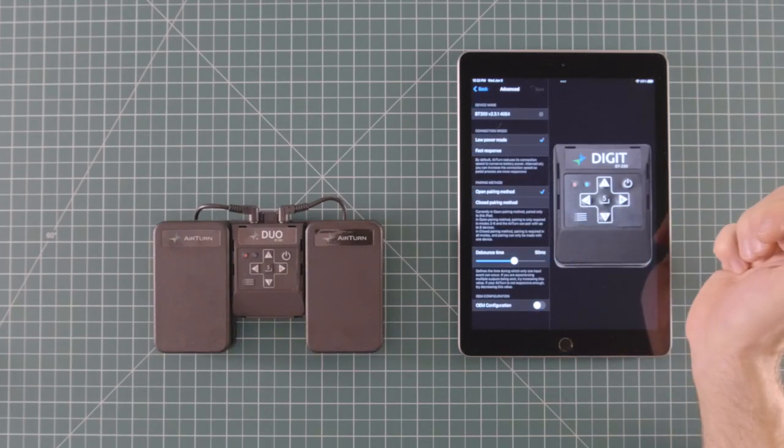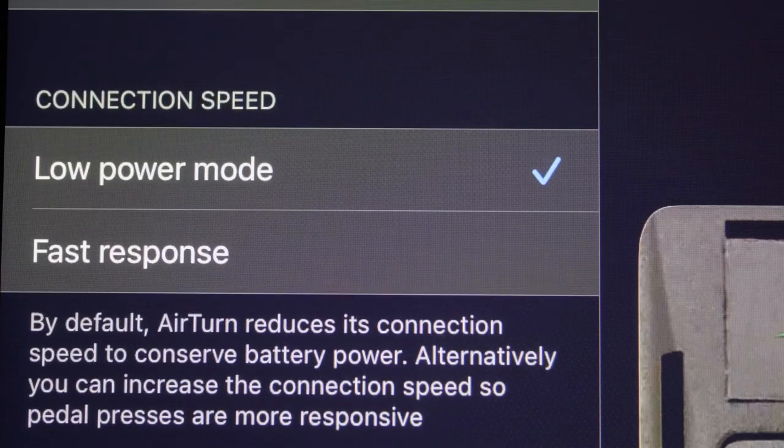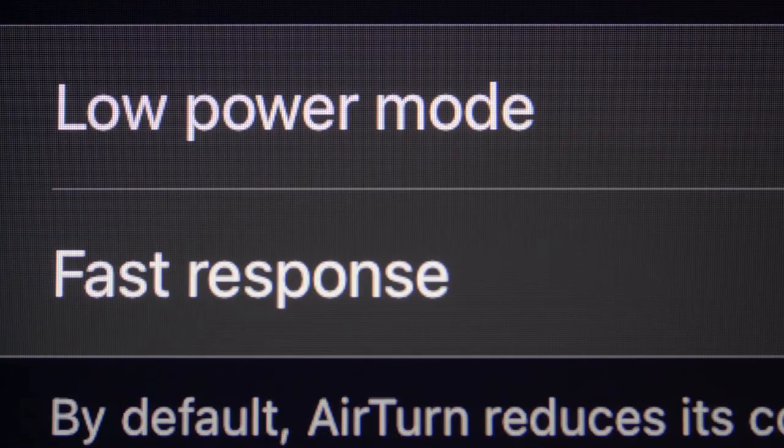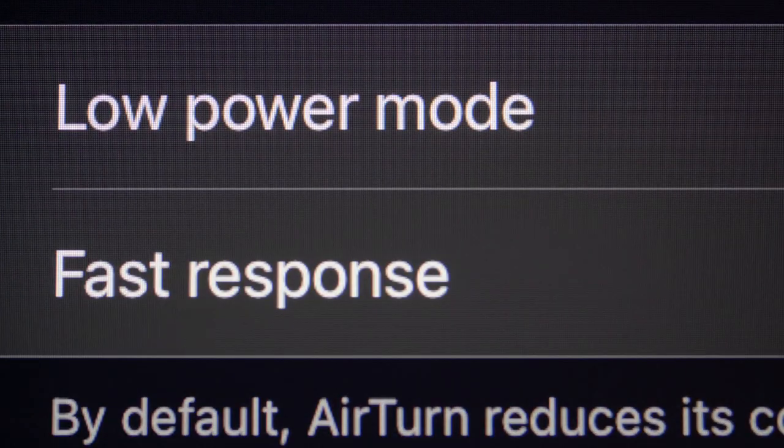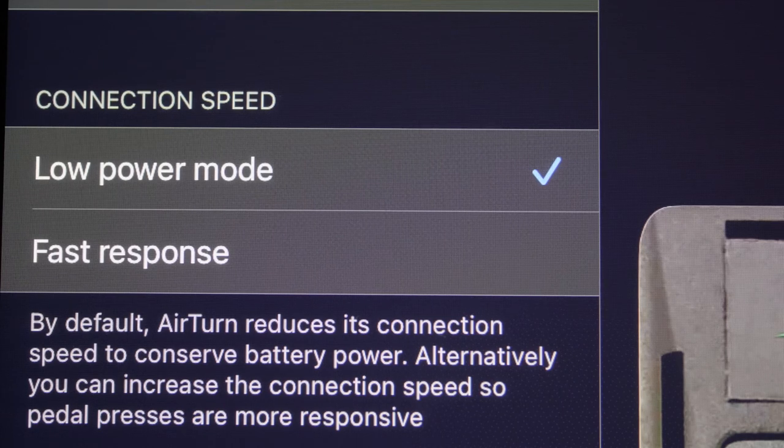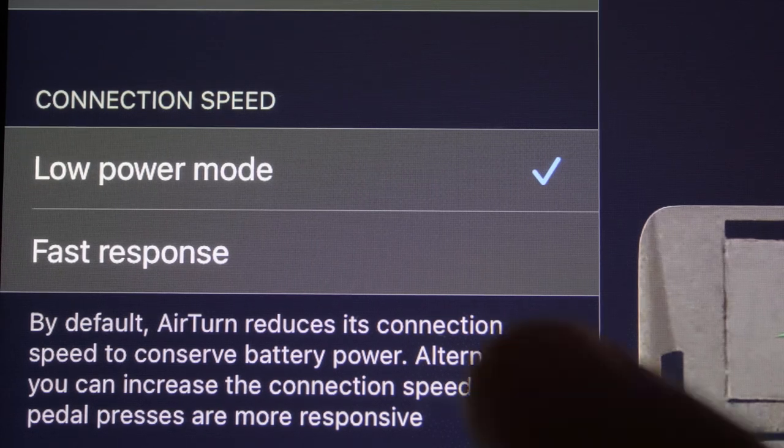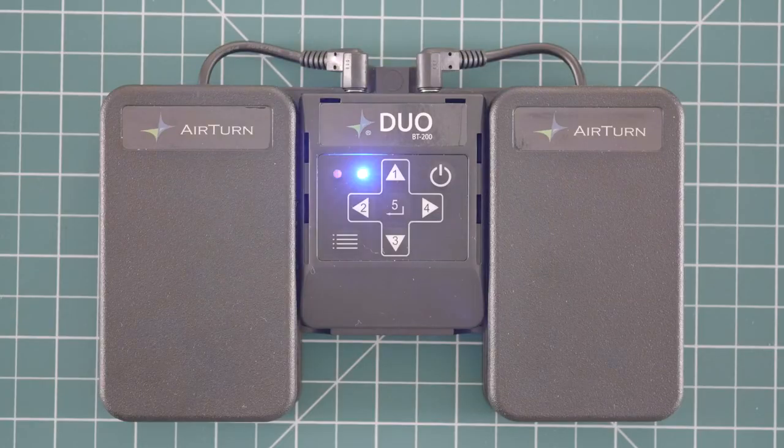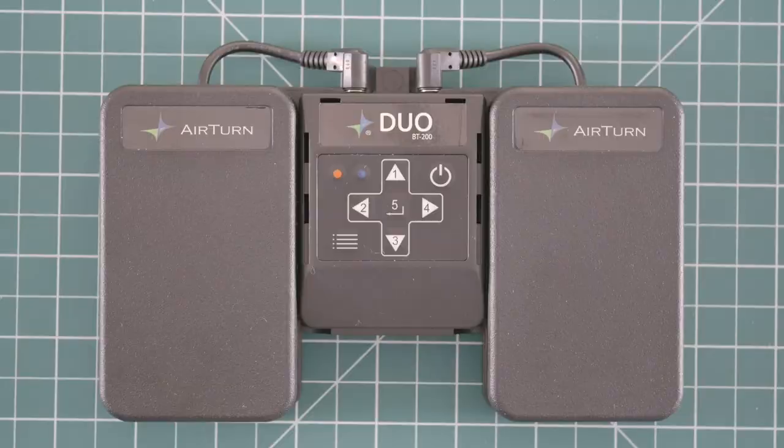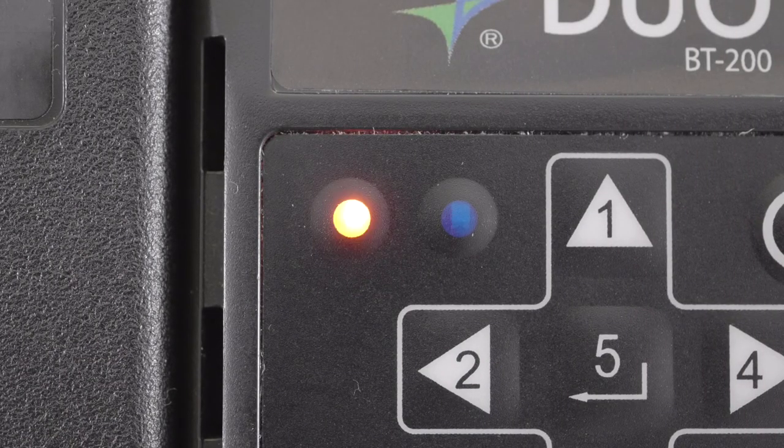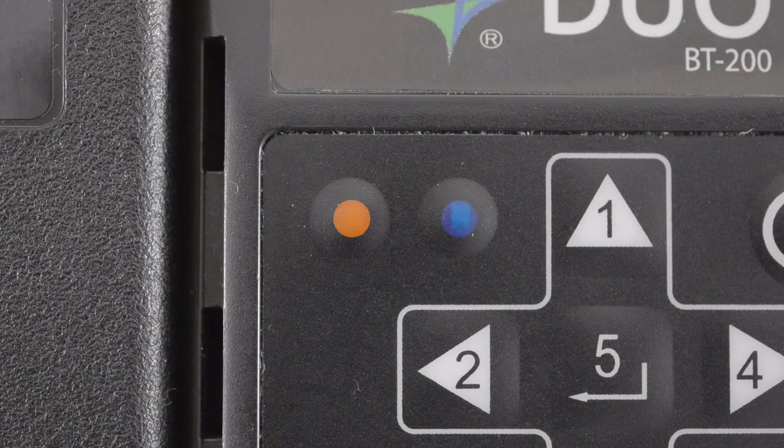Connection speed lets you choose either low power mode or fast response. Low power mode is a reduced connection speed that conserves battery power. Fast response is an increased connection speed that makes your pedal more responsive at the cost of reduced battery life.